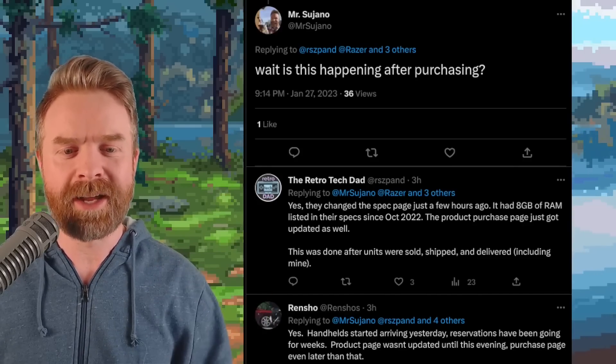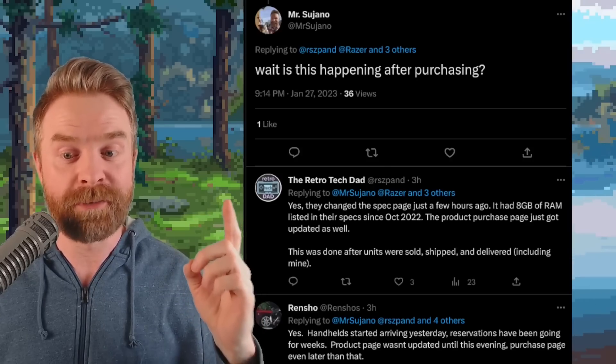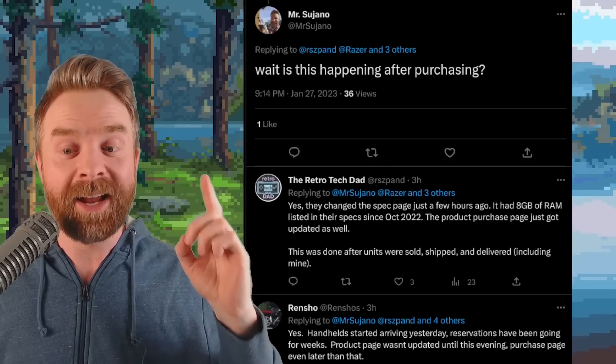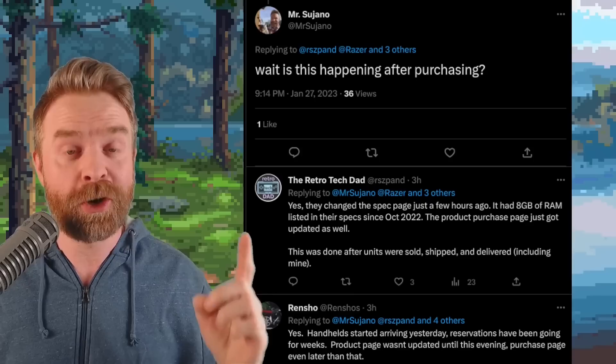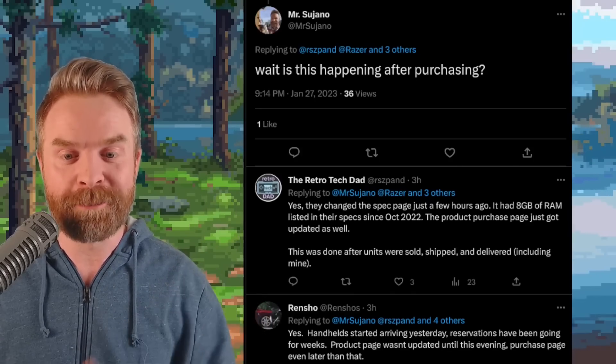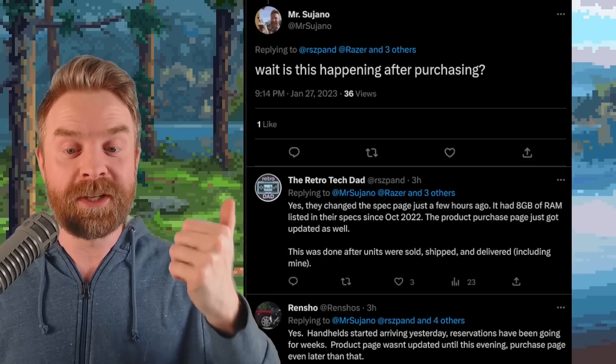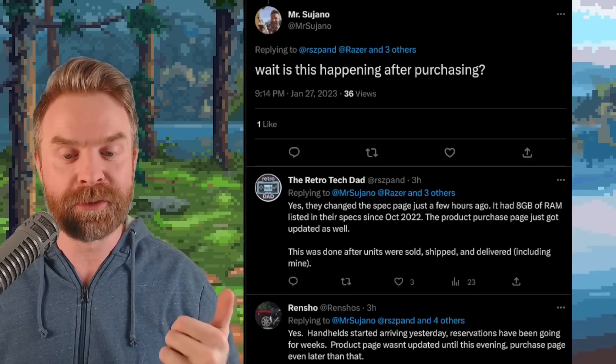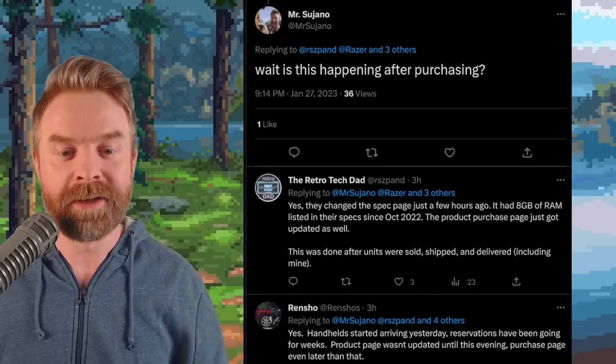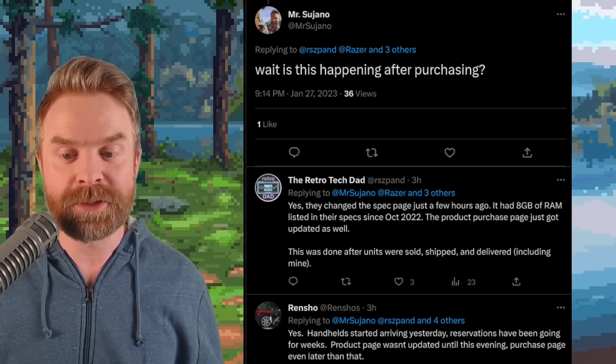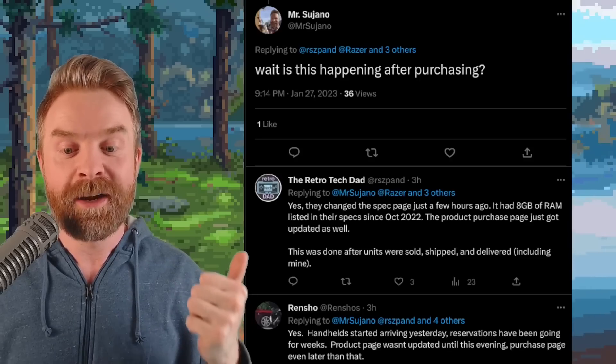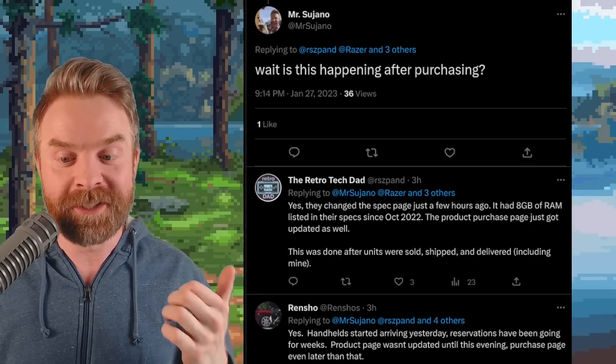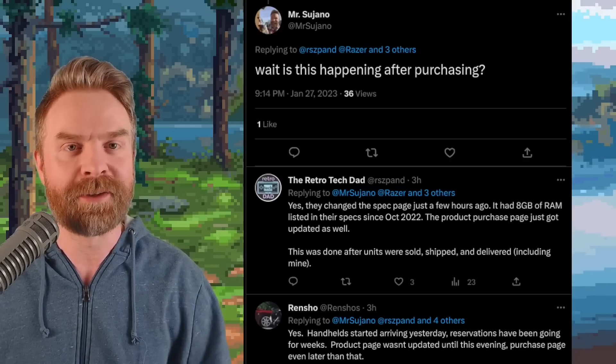The retro tech dad says yes, they changed the spec page just a few hours ago. It had 8GB of RAM listed in their specs since October of 2022. The product purchase page just got updated as well. This was done after units were sold, shipped, and delivered, including mine. And Rensho says yes, handhelds started arriving yesterday. Reservations have been going for weeks. Product page wasn't updated until this evening. Purchase page even later after that.